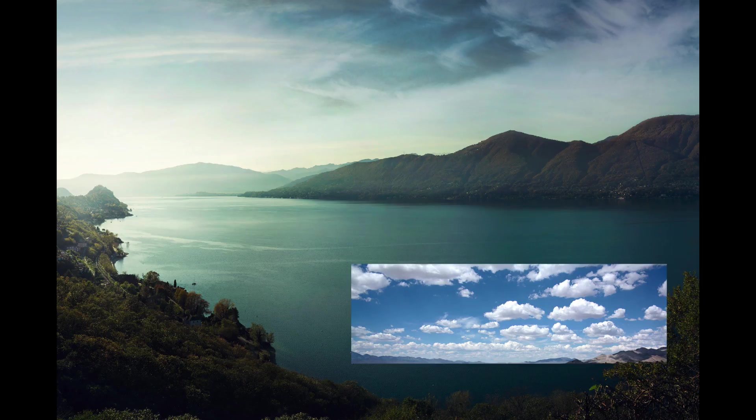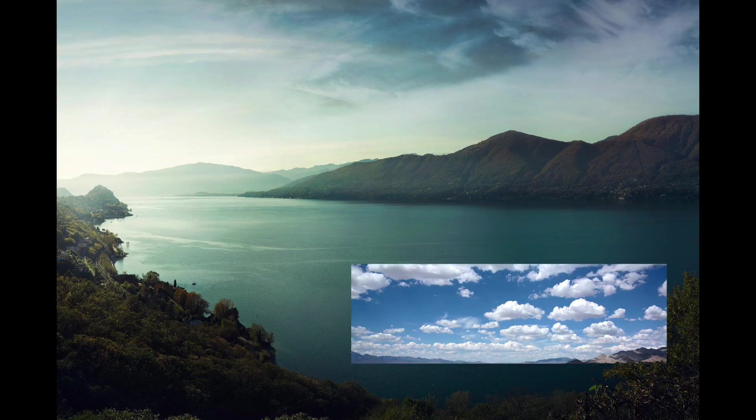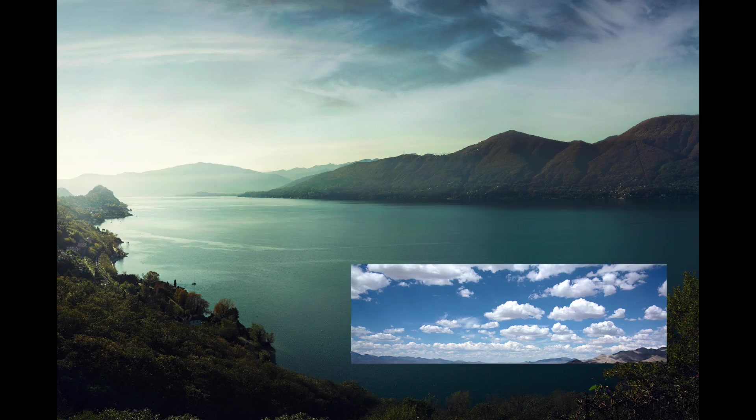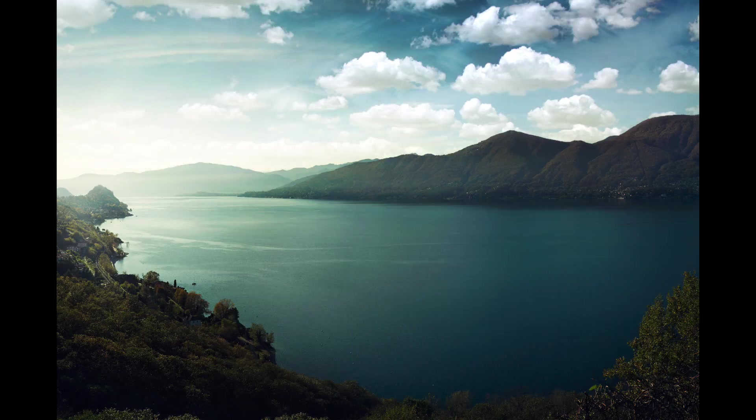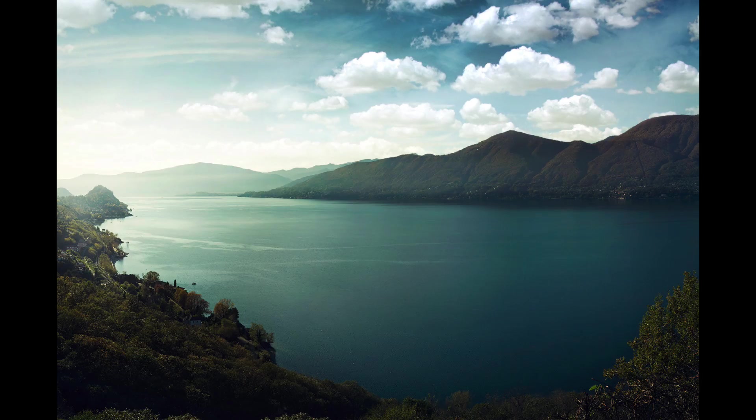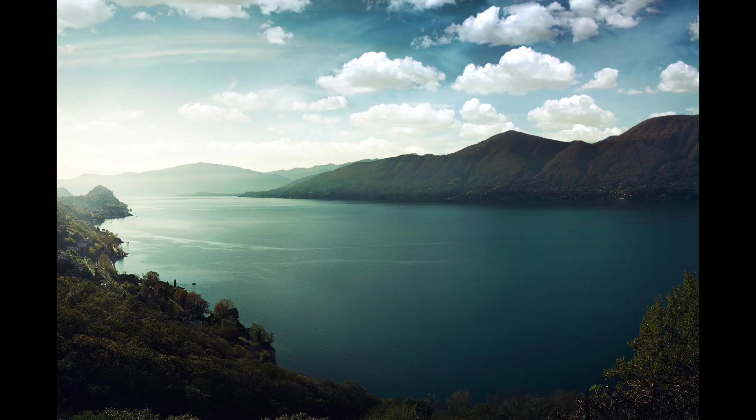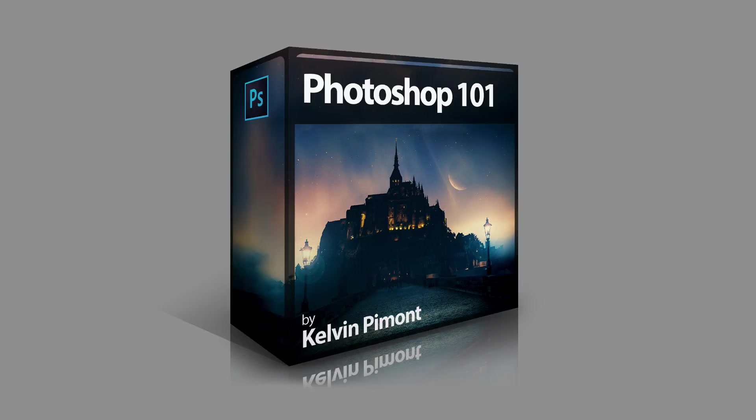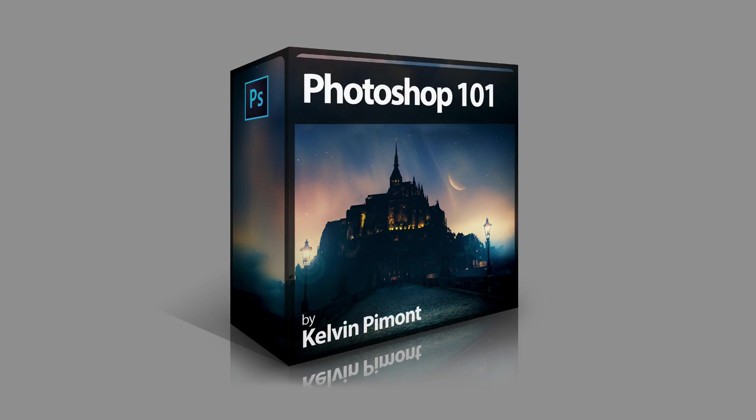And you can see before right here, kind of a boring sky, and the after right here, a lot more dramatic. It's pretty simple and it's actually one of the lessons from my course Photoshop 101 which you can see right here and you can get by using this link below. So let me show you.